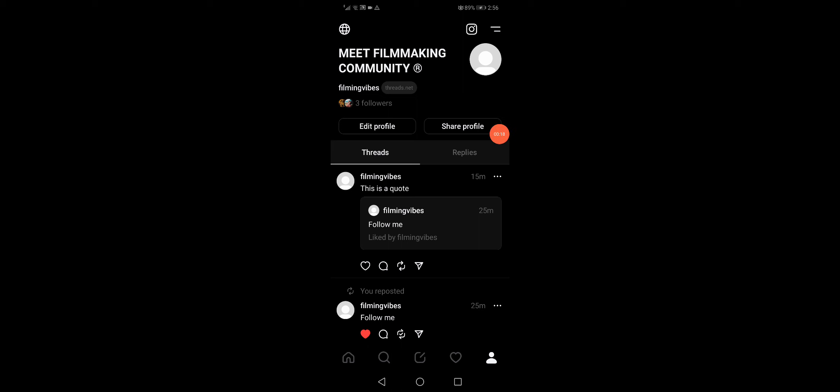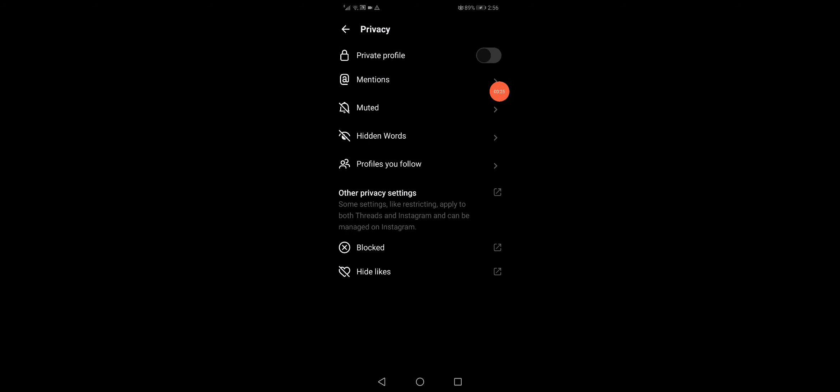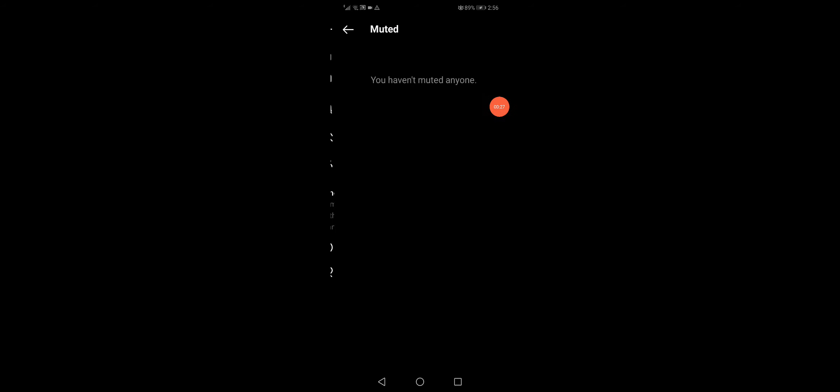Now go to the top corner, click here, and then click on the Privacy option. Click on Muted, and right here you will find all the accounts that are muted, and then you can unmute them.